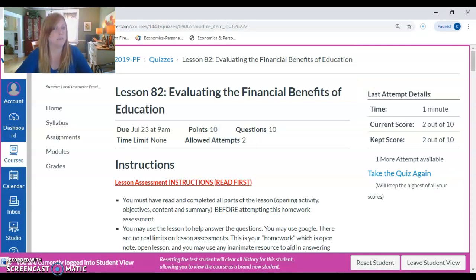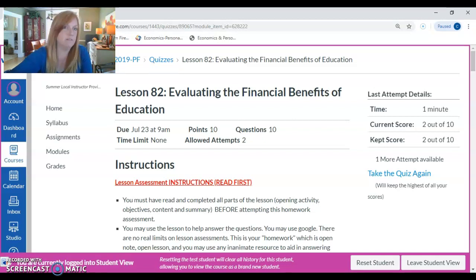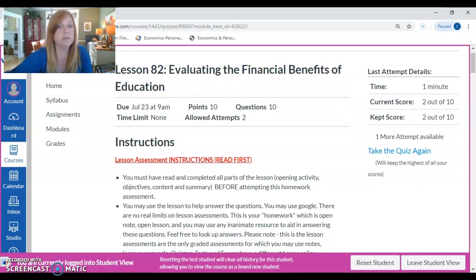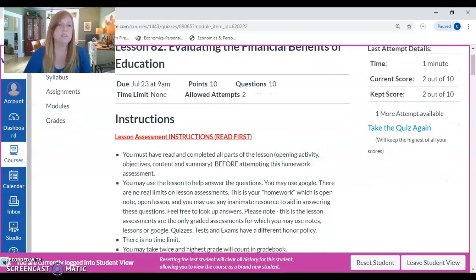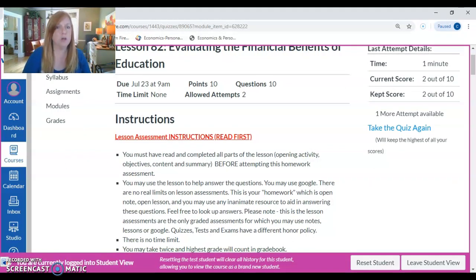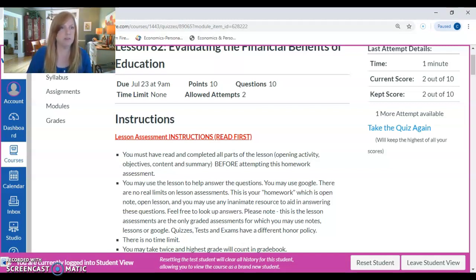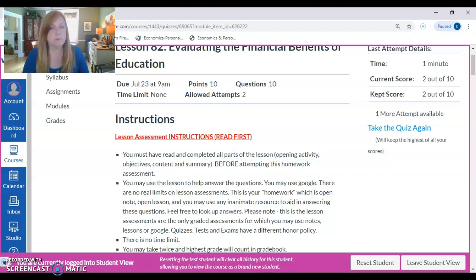This is the lesson assessment. At the end of the lesson, you usually have a 10 to 15 question quiz to answer — this is considered your homework. This is open note, open book. You can have tabs open; we're not worried about you leaving the testing window. It's pretty much just about your learning. You can use the lesson, Google, and different things to answer the questions.